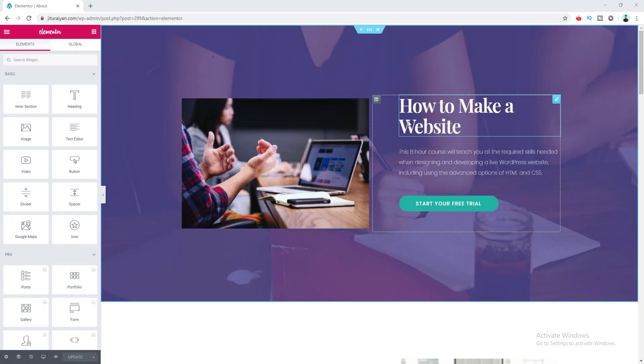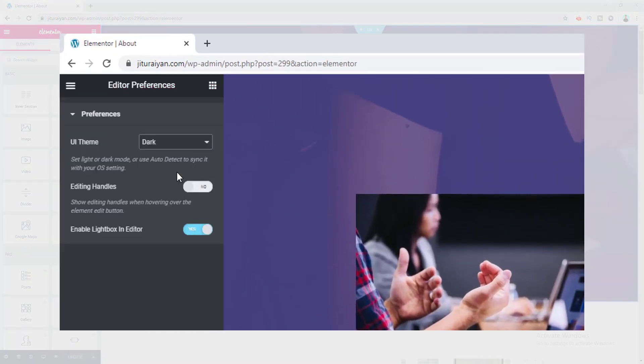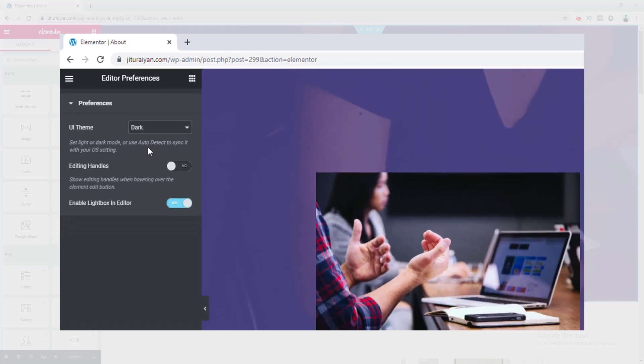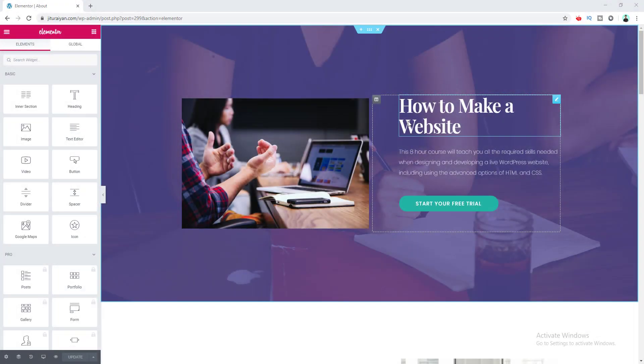Hey, what's going on guys? In today's video I'm going to show you how to enable dark mode in the Elementor editing panel. Dark mode was introduced in Elementor version 2.8, so if you want to get this feature...